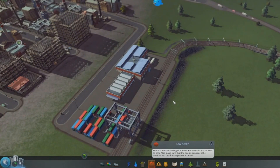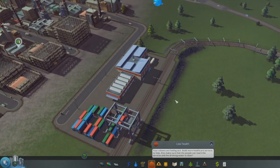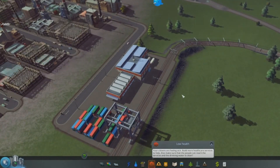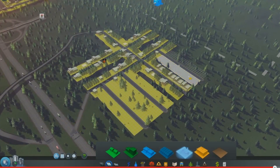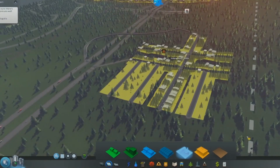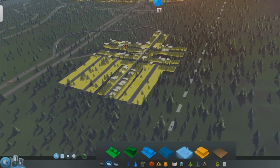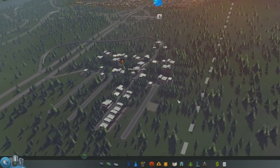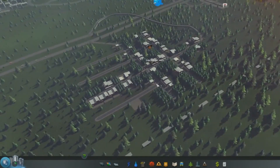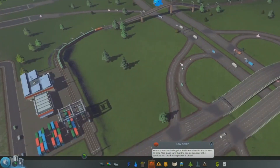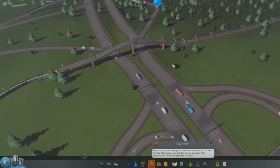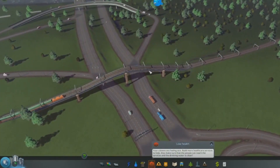Cities Skylines has been built using the Unity engine, which is the same game engine that was used for Cities in Motion 2, and the developers are aiming for a very similar functionality to Cities in Motion 2 but with a few nice additions.